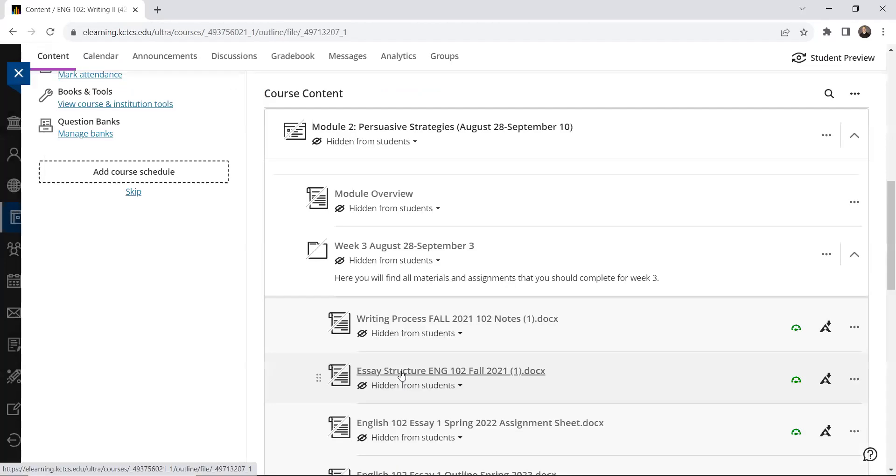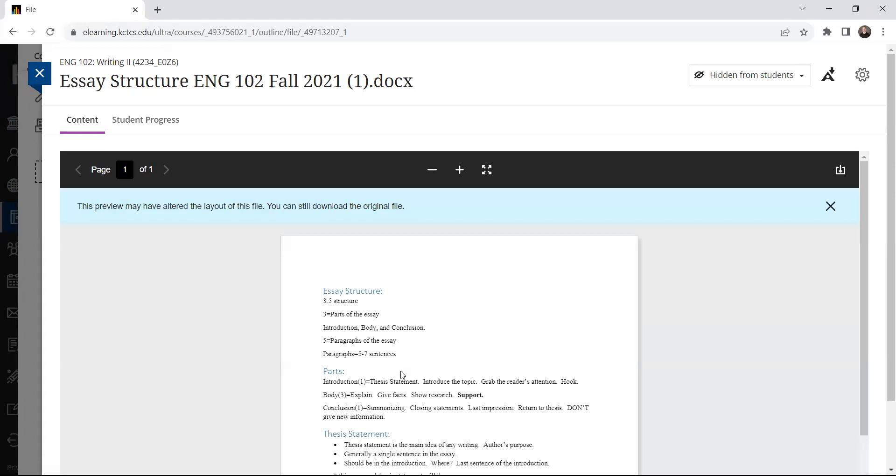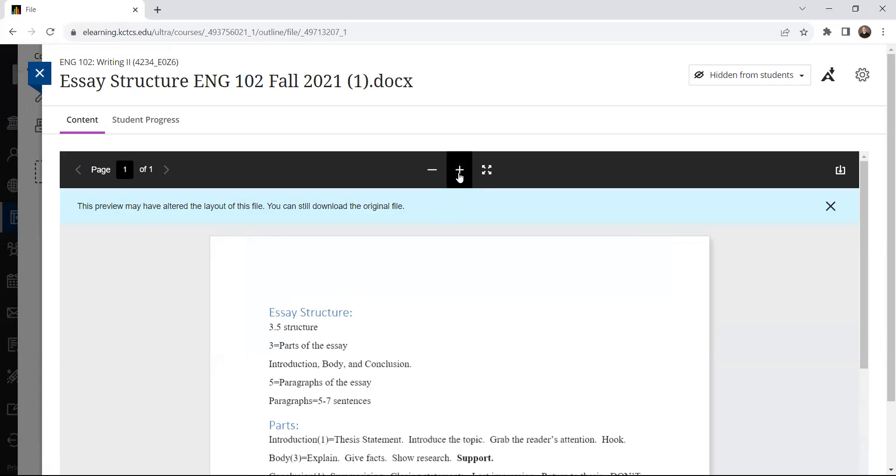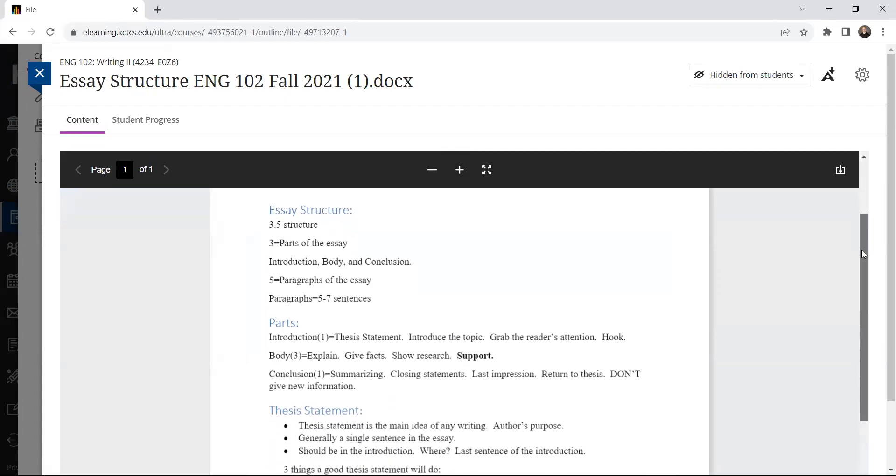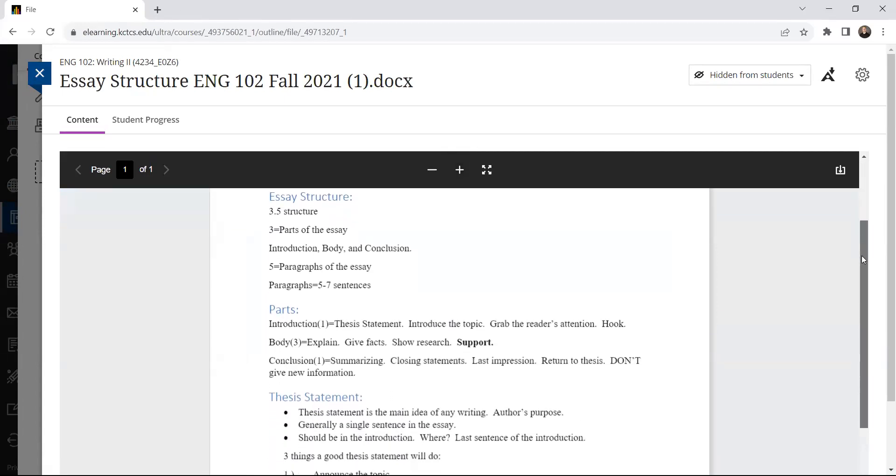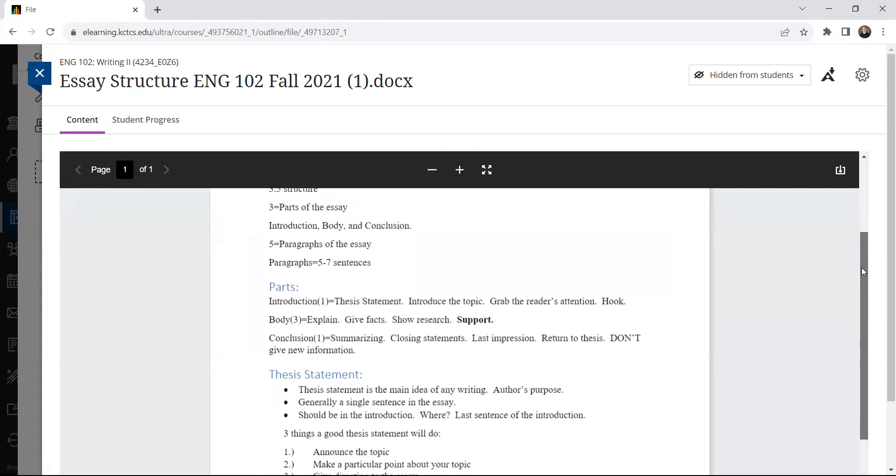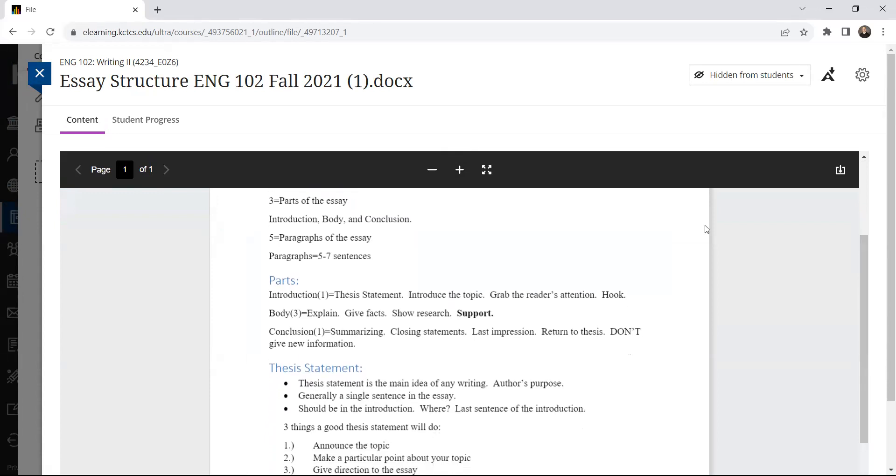And then as we move through the semester and closer to essay one final due date, we'll talk a little bit more about revising, editing, and proofreading. But I wanted to make that available to you. There's also some notes about essay structure that you might want to look at as well. Structure is not radically different than maybe information you learned in the English 101, where we're really going to focus on a 3.5 structure for the first essay. The 3 represents the parts of the essay: introduction, body, conclusion.